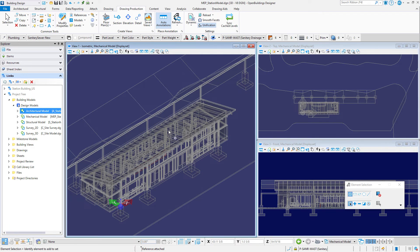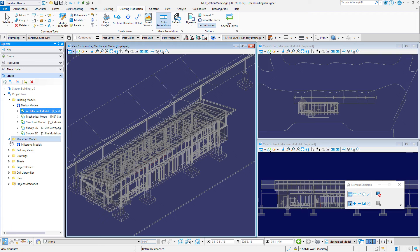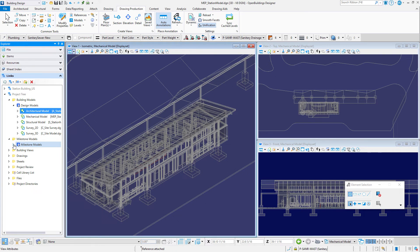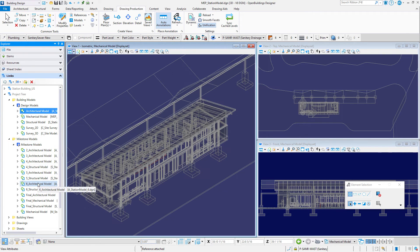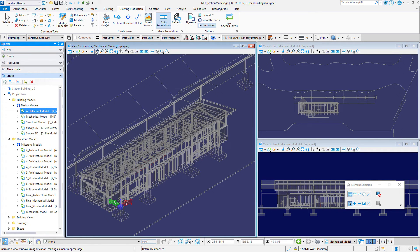Or if you did not complete the previous exercises you can navigate to the project tree, Milestone Models, and select the six underbar architectural model and drag and drop it into the view.